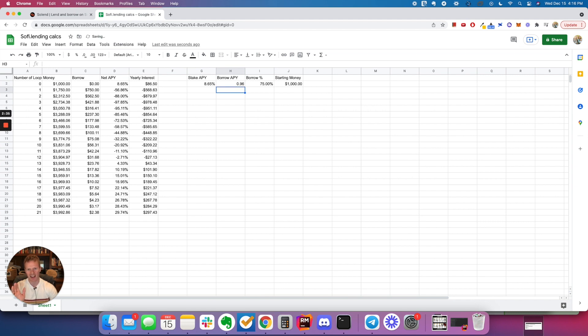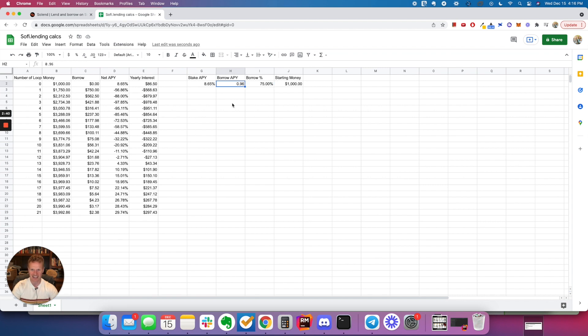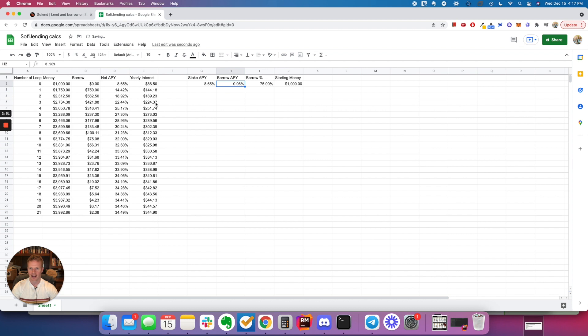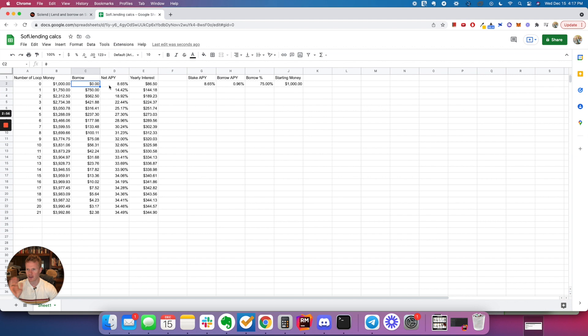So you have to kind of keep your eye on this because these numbers could change. And actually, that's 96%. I need to put 0.96%. There we go. That should fix it. So basically what you're doing, if you're putting in $1,000, so the first time around you're not borrowing anything. You're just getting your 8.65% and you're getting $86.50 of interest, okay?